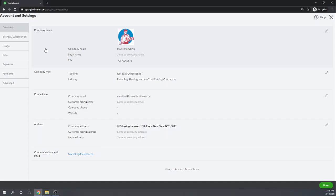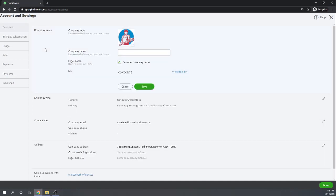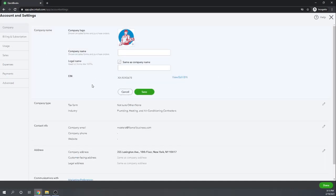Let's click in the first section, Company Name. We have two separate fields that we can use for our company name. The top field, Company Name, is what we want to appear on our invoices and sales forms to our customers — so it's whatever your company name is that you want your customers to see. That might be different than your legal name, which is the second company name to enter. This is the name that appears on your tax returns.